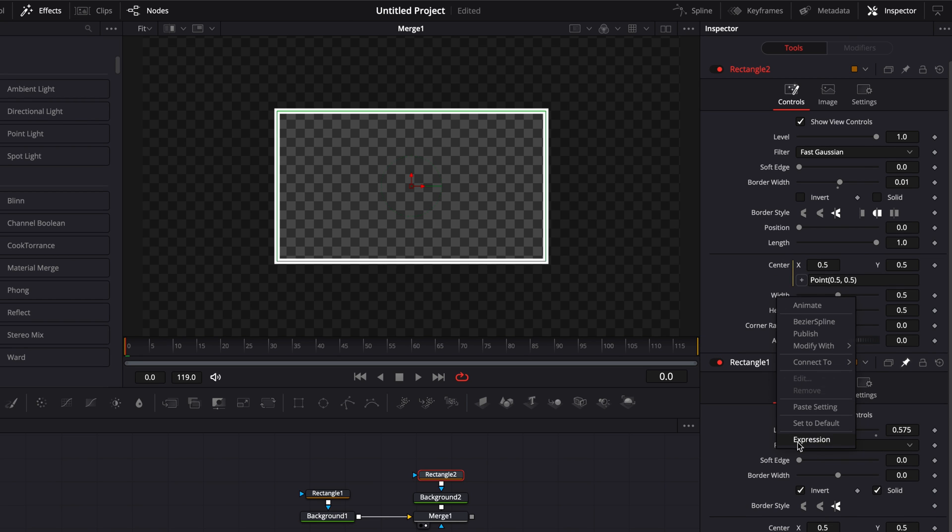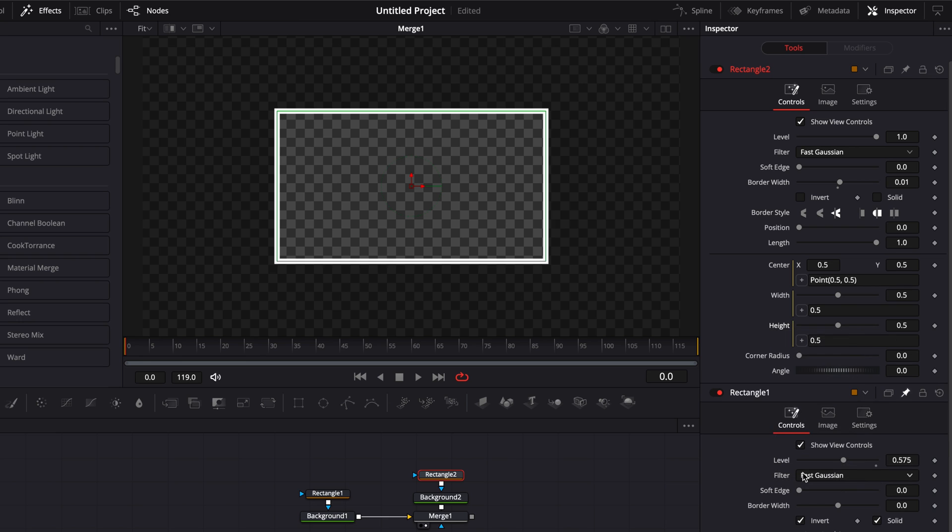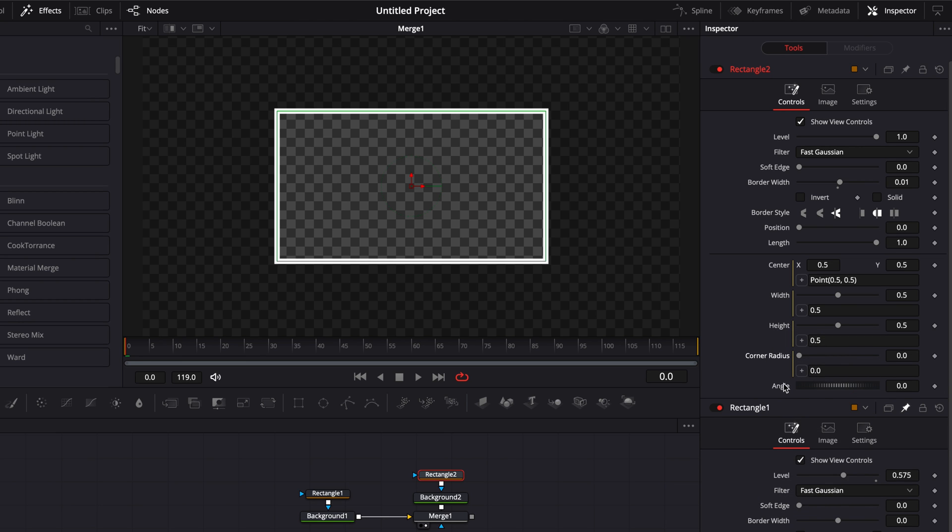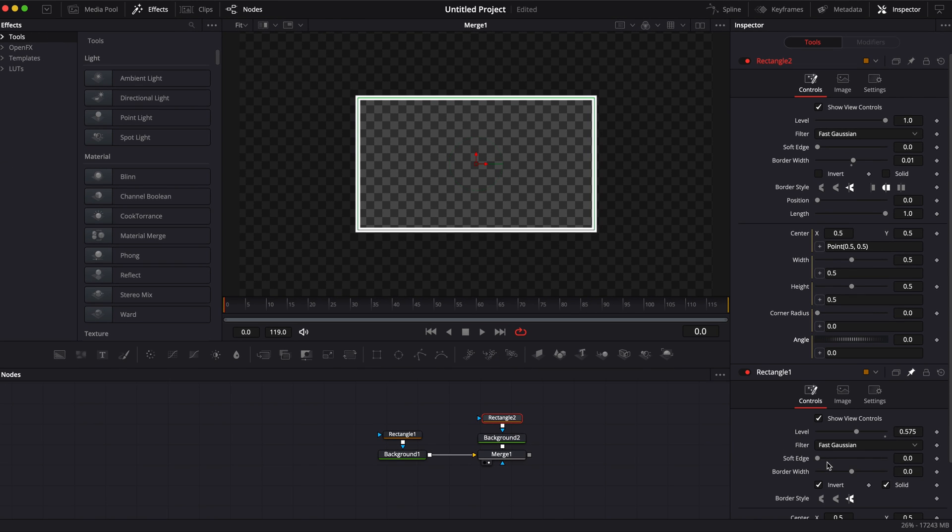I'm going to right click on center and select expression, right click on width select expression, right click on height select expression, corner radius expression, and angle expression. Perfect.